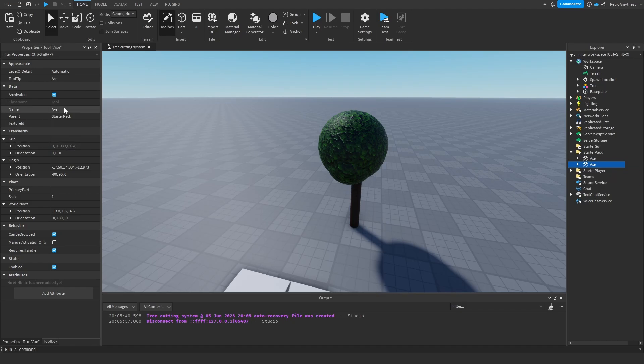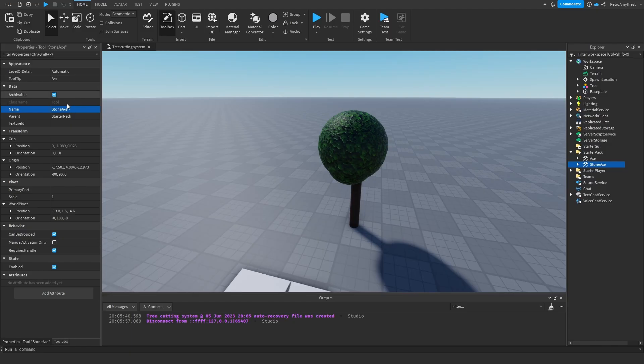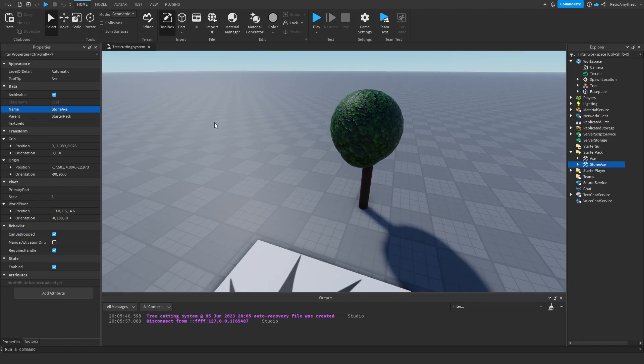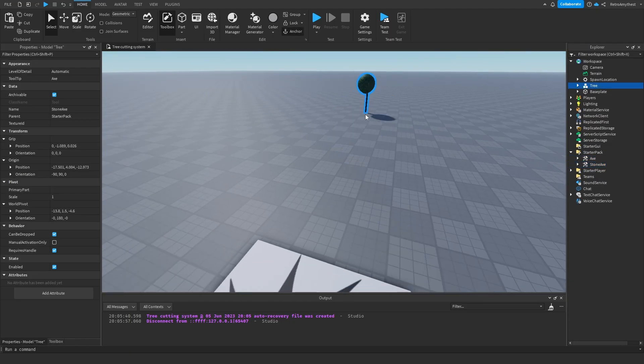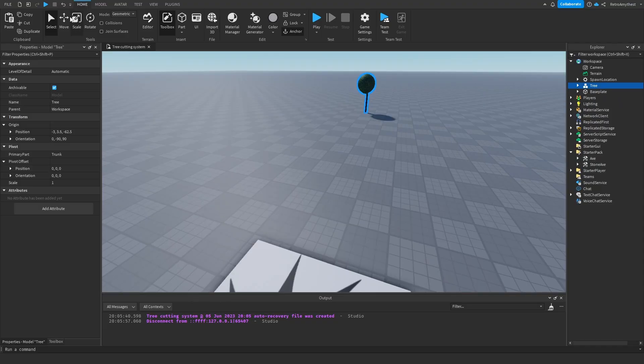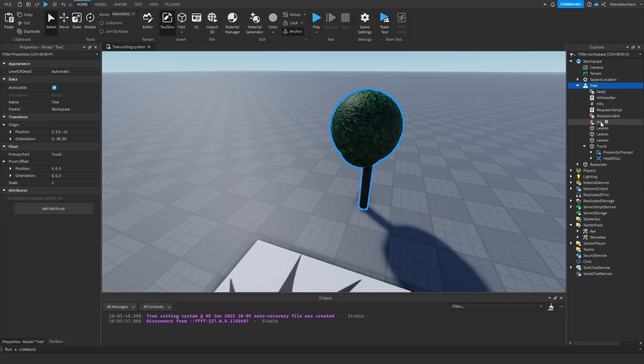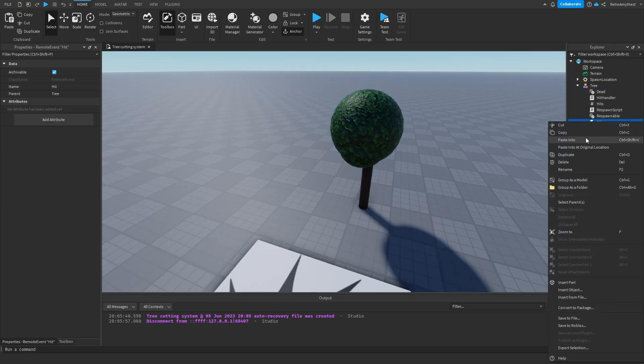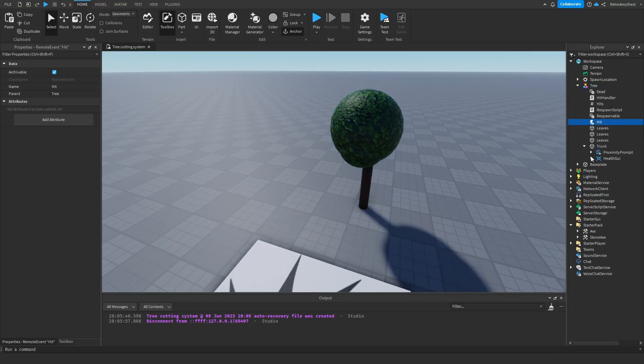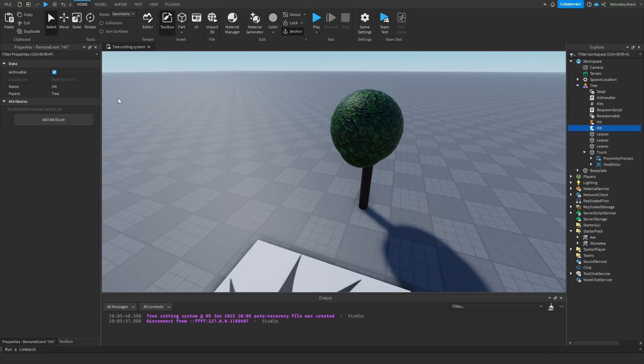You can make it what you want and then change the mesh. Then inside the tree, duplicate the hits event, and I'm going to rename this stone hit. Then duplicate hits and change it to stone hits.